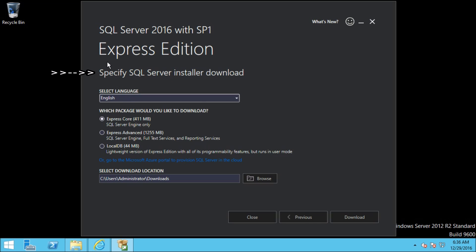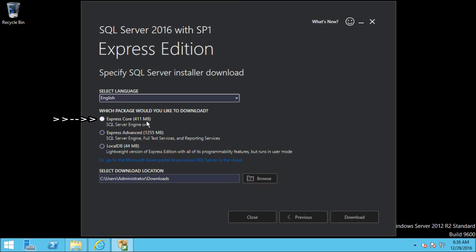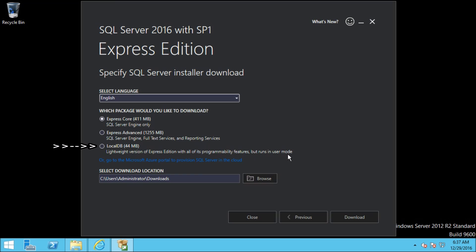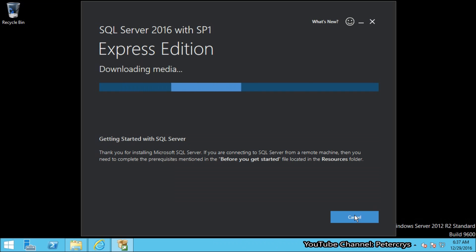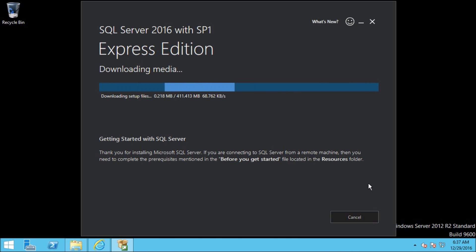I am going to select the third option, Download Media. Here it says specify SQL Server installer download. The first option is select language — I have selected English. Which package would you like to download? By default the first option is selected: Express Core, which is 411 MB and contains SQL Server engine only. The second option is Express Advanced, which is 1255 MB and contains SQL Server engine, full text services, and reporting services. The third option is LocalDB, which is 44 MB — a lightweight version of SQL Server Express with all programmatic features but it runs in user mode. For this tutorial we have selected Express Core. Now click on Download. Depending on your internet speed it will take a while. I am going to fast forward the video so you don't have to wait.